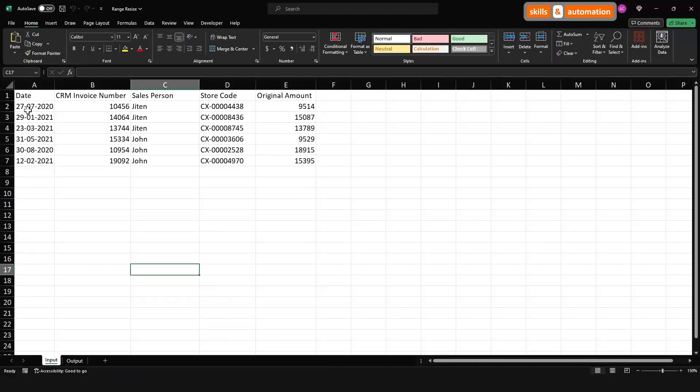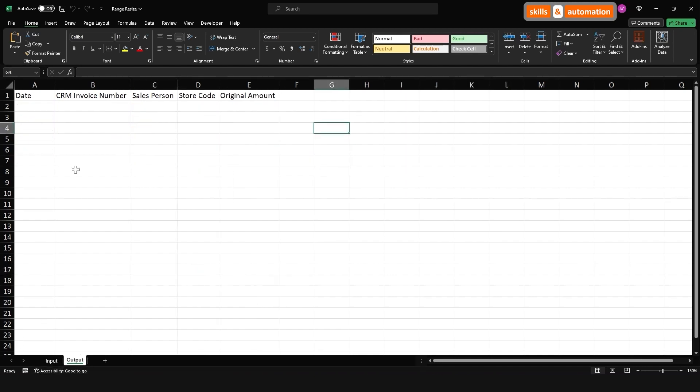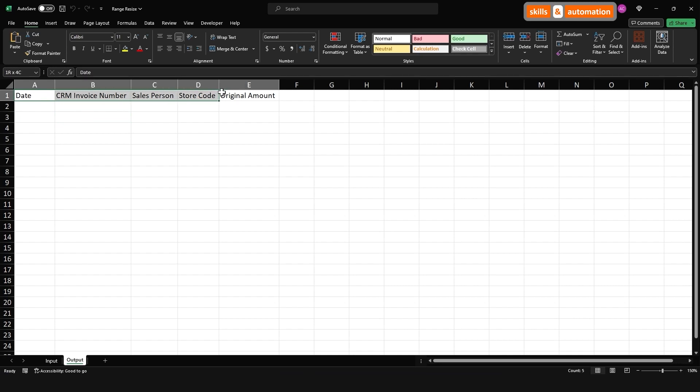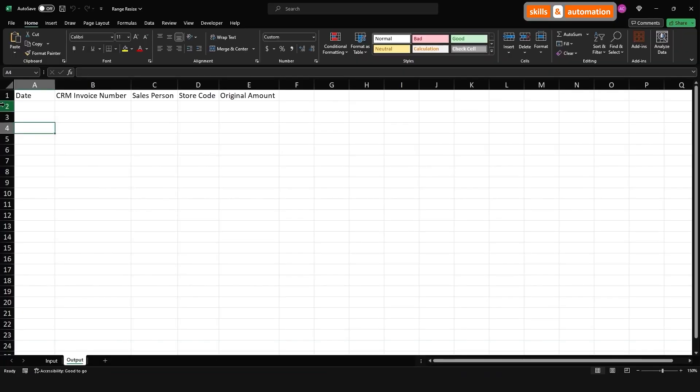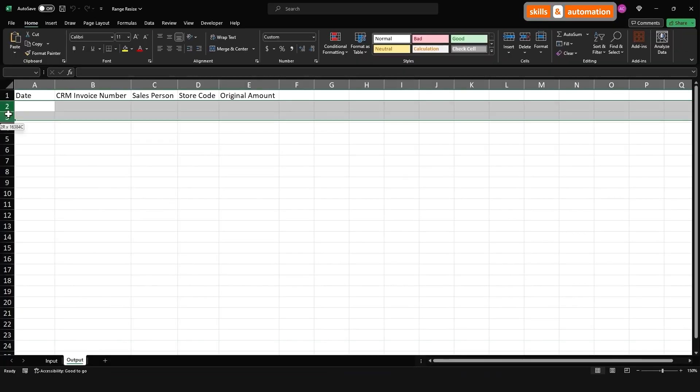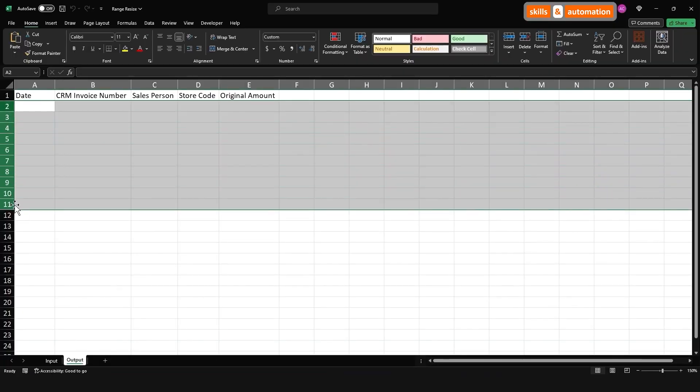We have our original data set in the input sheet and we want to paste the data into the output sheet. Notice the output sheet already has the top row as headers. So we don't want to copy the header row. Let's build this code. This is a blank macro.